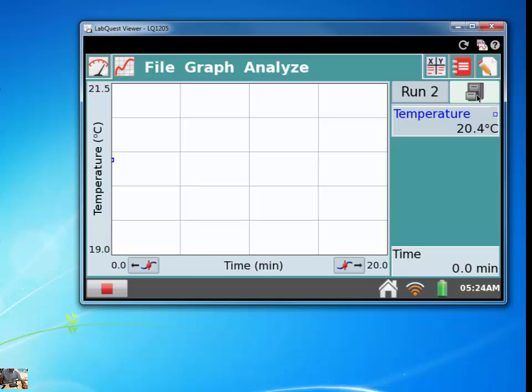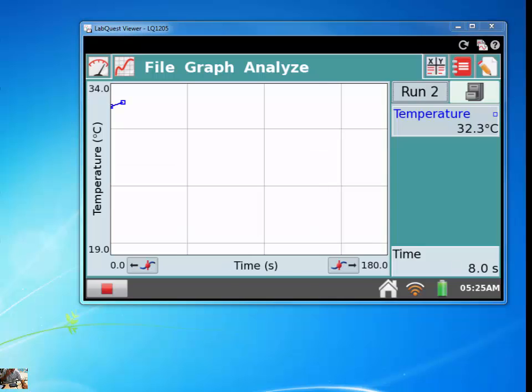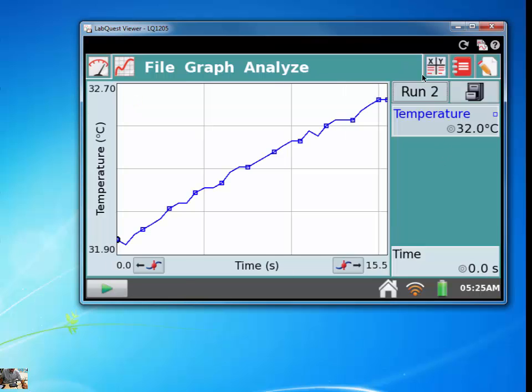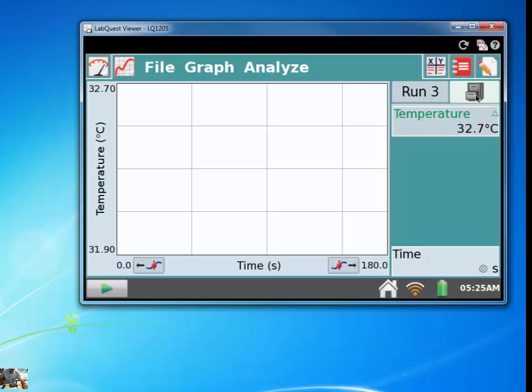And this time, I'm going to hold on to the temperature sensor and see if we can get any changes to occur. And then we'll be able to take a look at both of these data collection runs at the same time. So since I'm holding on to this temperature sensor, the temperature is slightly going up. I'm going to go ahead and stop data collection by pushing the stop button. And then I'm going to store this one as well.